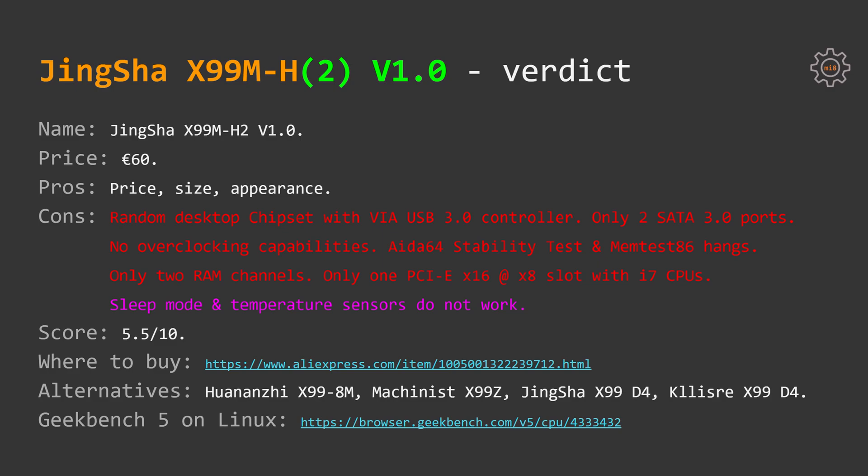Additionally, sleep mode doesn't work and temperature sensors are displaying some kind of random values. My score for these motherboards would be 5.5 out of 10 and I would much rather buy Machinist X99Z for the same money.